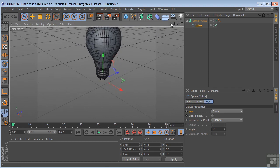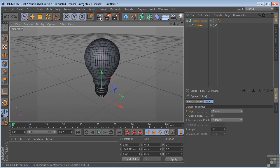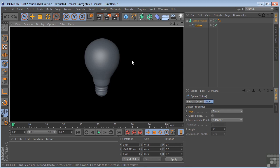So anyway, that is the lathe NURBS. You probably won't use it as much as the extrude and sweep NURBS, but when you need it, there's no alternative.